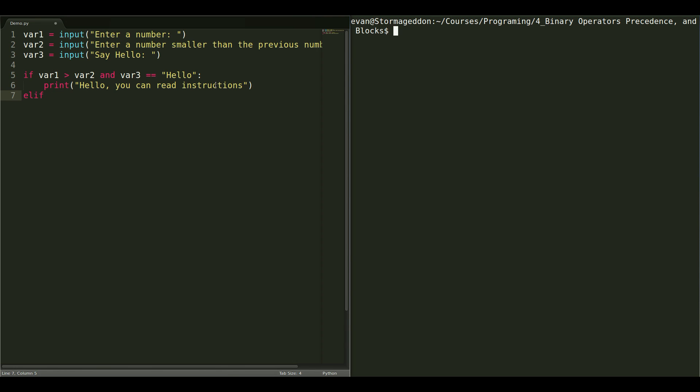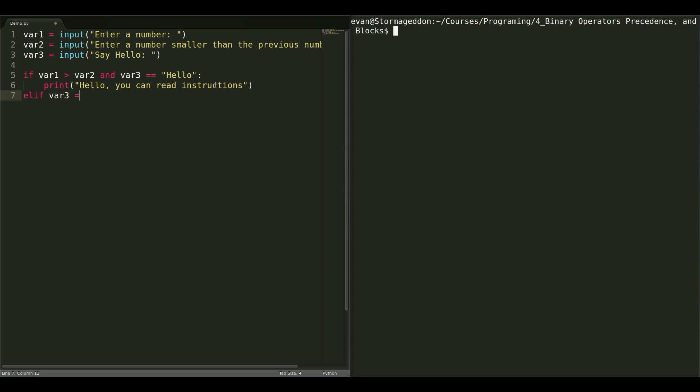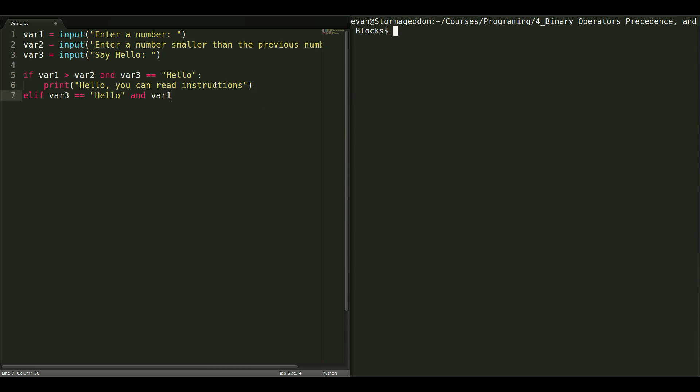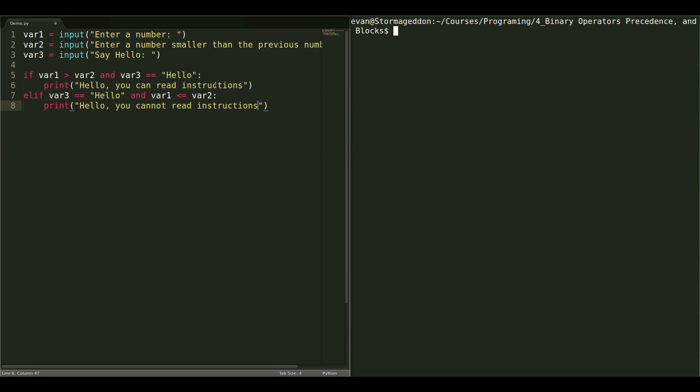And now, elif, so that's like saying else if, variable 3 is equal to hello. So, if the user typed in hello, but they didn't type in the correct variables for the numbers. So, the second number is larger than or equal to the first number. We should also include an equal to, yes. So, variable 1 is less than or equal to variable 2, print, hello, you cannot read instructions.